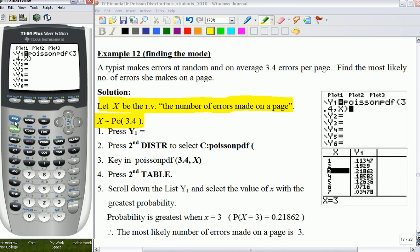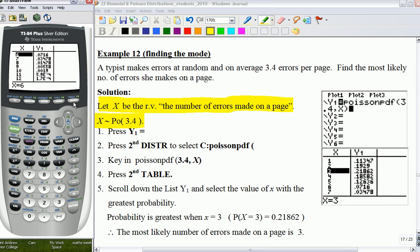After that, press 2nd, Table. On your GC, it will show you the table of values that X takes and Y1 takes as well.